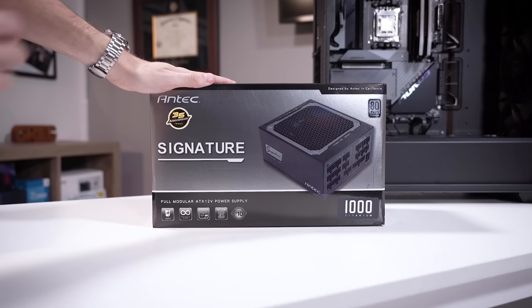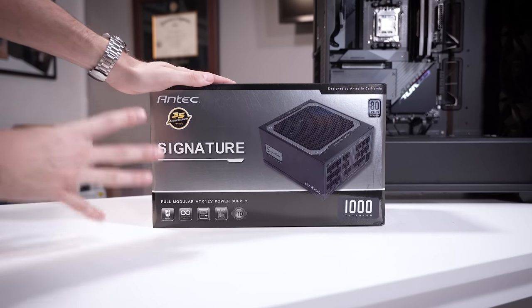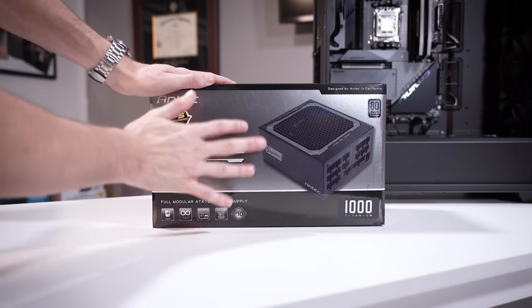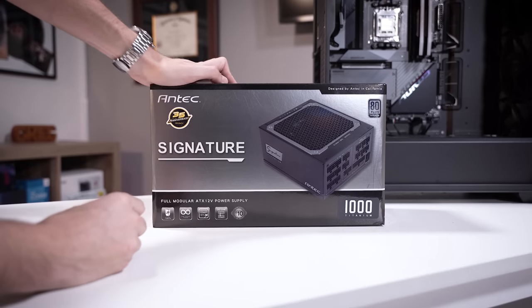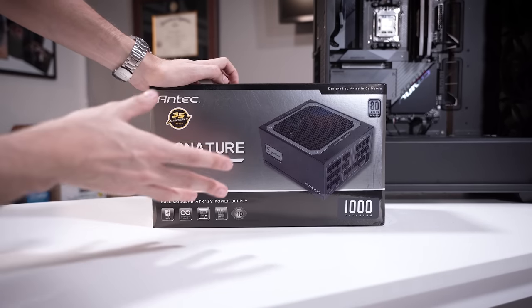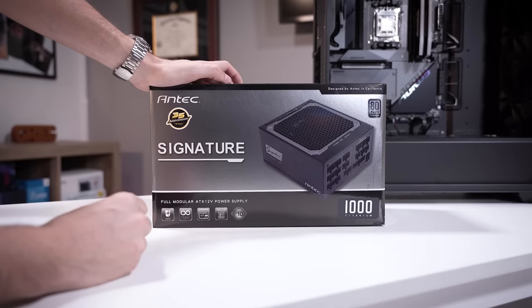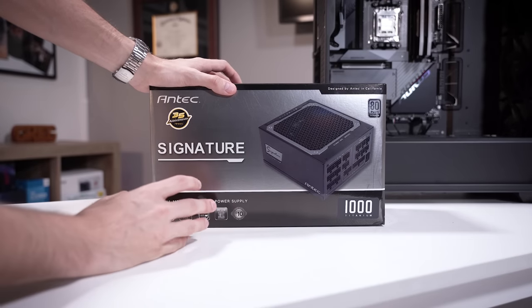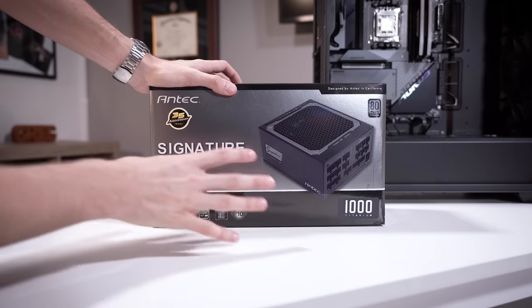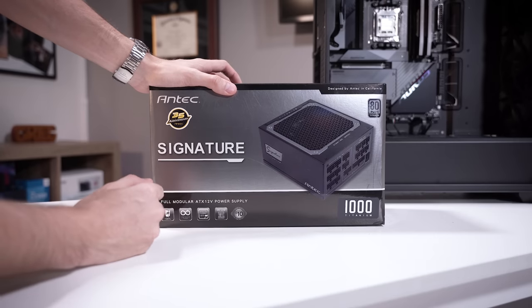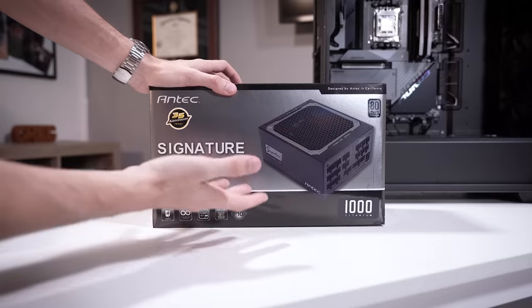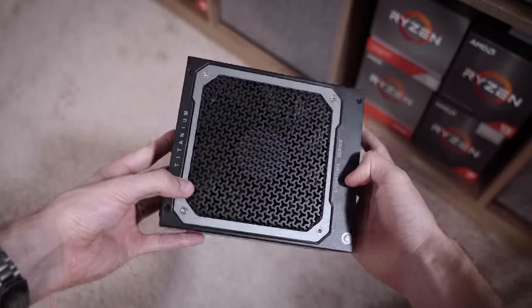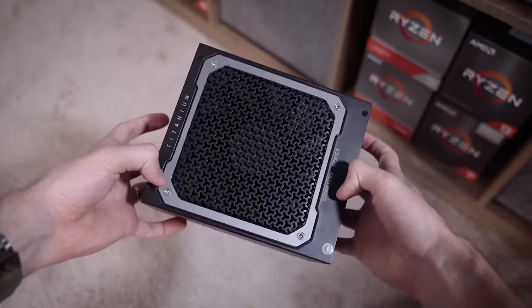This here is Antec's signature power supply. It's a 1,000 watt titanium fully modular unit. This thing is an absolute beast. And frankly, overkill, maybe just slightly overkill for what we're doing, but there's going to be plenty of headroom in here for upgrades down the line. And the fact that it's not very large means we're going to have extra space down below if we want to add three and a half inch drives or just shove a bunch of extra cables underneath. If a power supply could be art, this, my friends, is it.